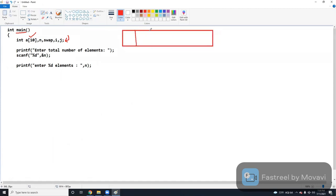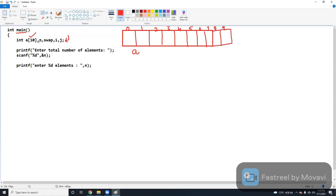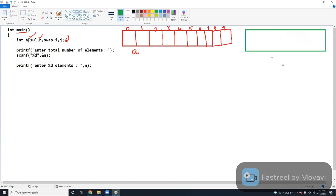If you observe, my execution will always start from the main method. After main, I have the initialization part. First, the initialized value is array 'a', so I have to declare array 'a' with 10 memory allocations — indices 0 through 9. Consider this is array 'a'. Successfully created array with 10 spaces. Now I have to create memory allocation for the variables n, swap, i, and j.